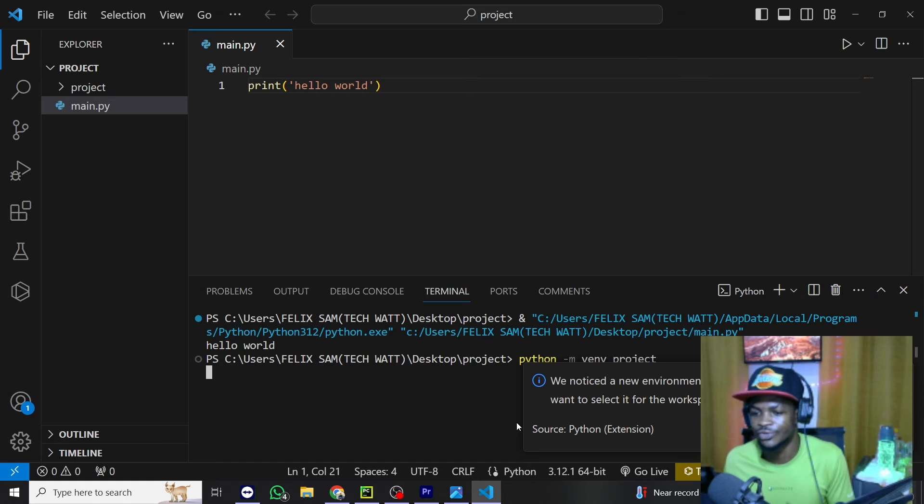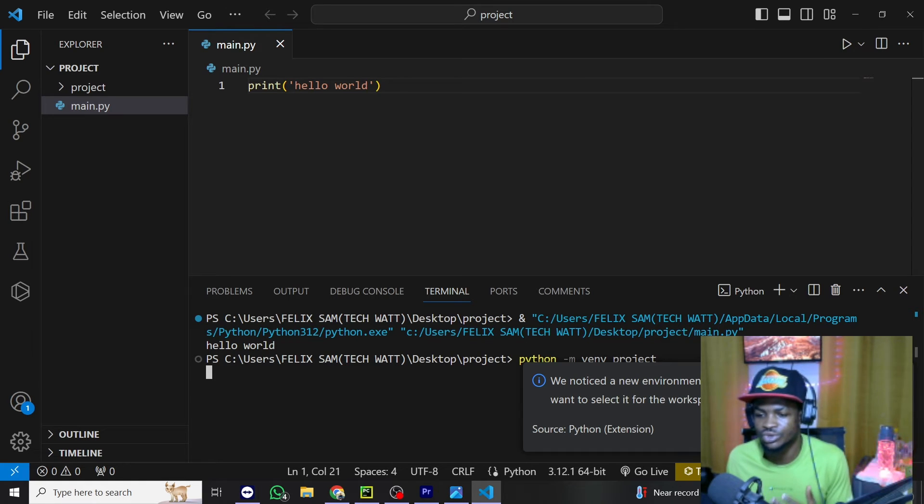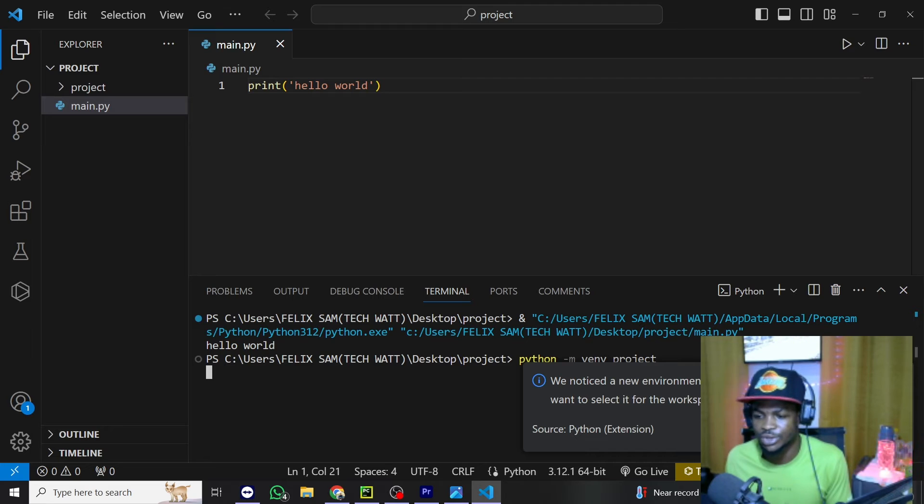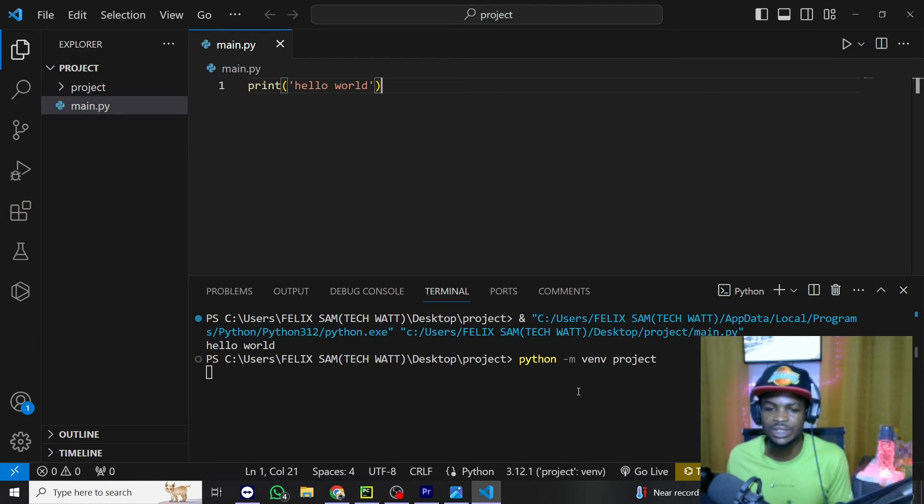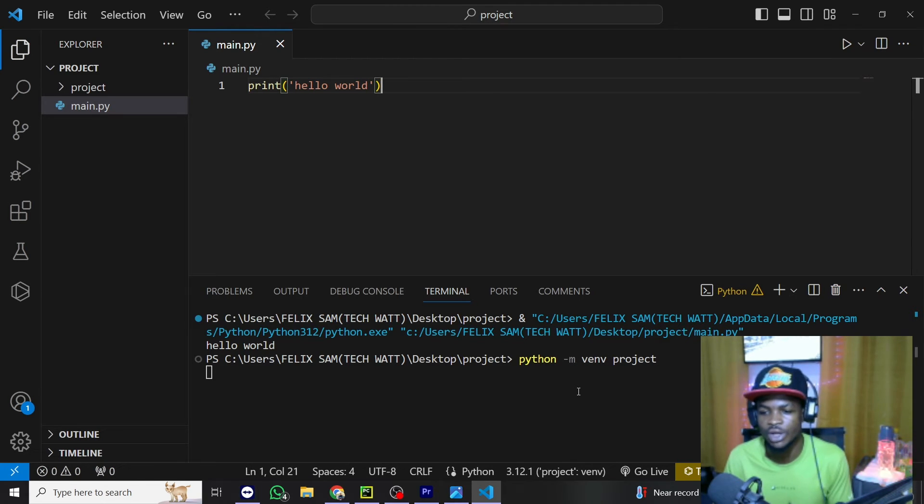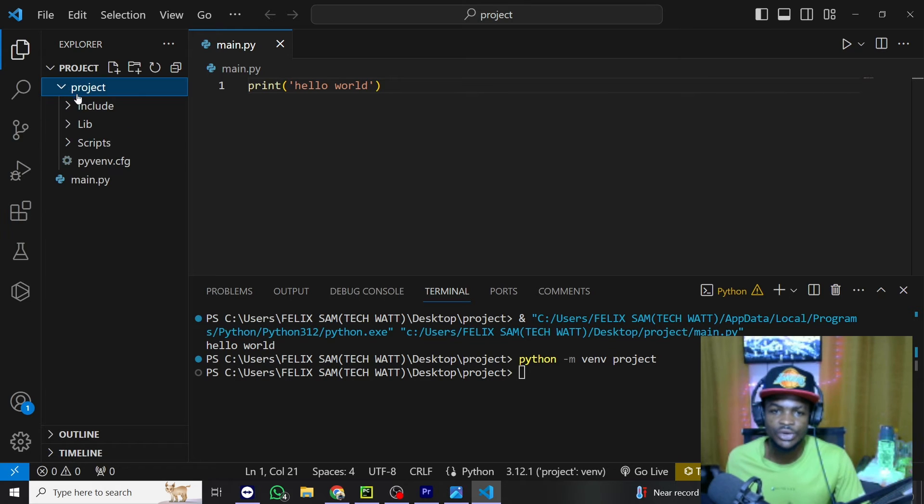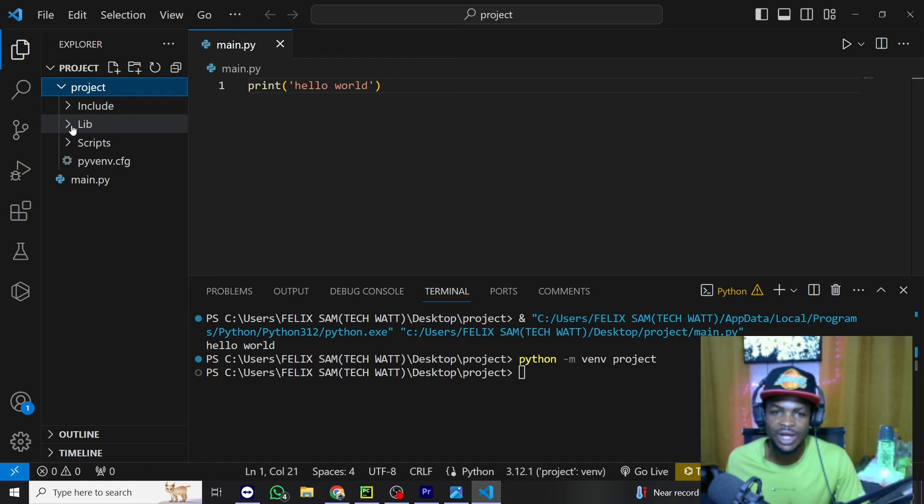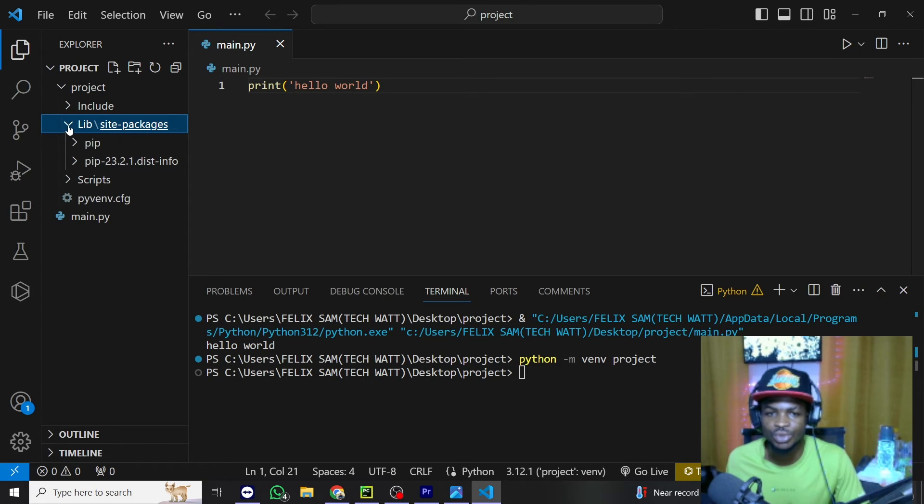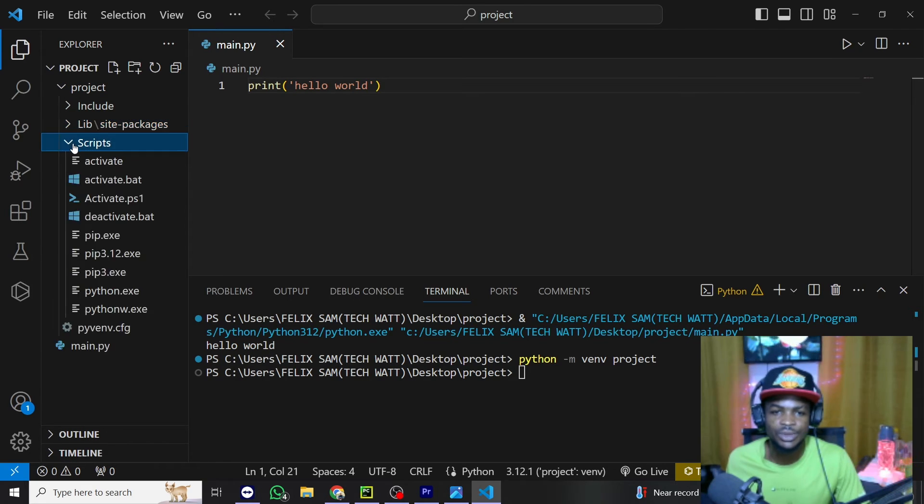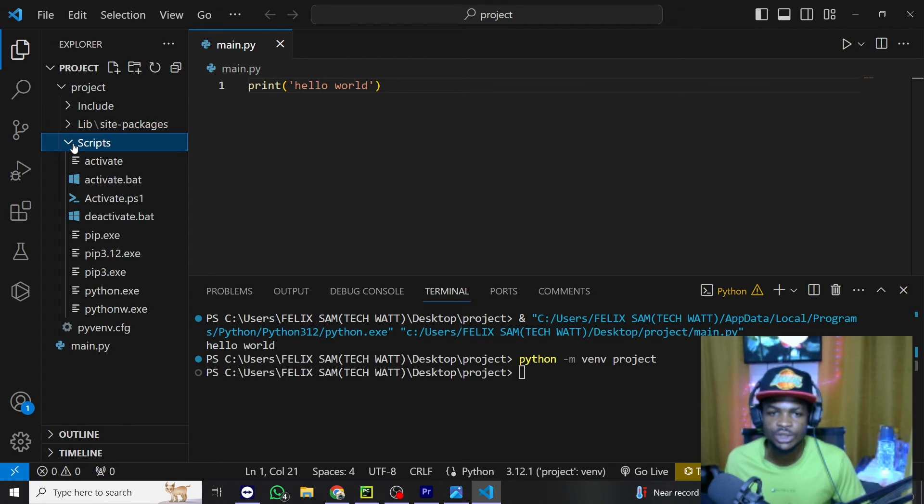Then VS Code automatically will notify you that there is a new virtual environment created. Will you want to use it for this workspace and you have to click yes and this will go ahead and use the virtual environment for you. You can see the virtual environment is being created here and in here we have some files. So we have library here and this is where all your libraries you install will be. You have script here which also holds some files to activate this particular virtual environment.